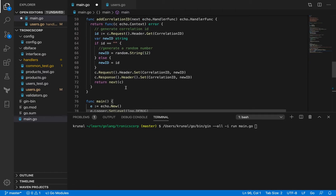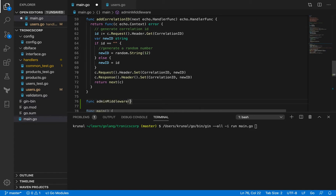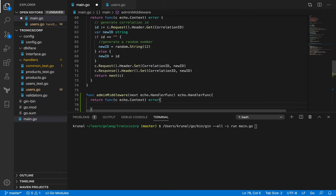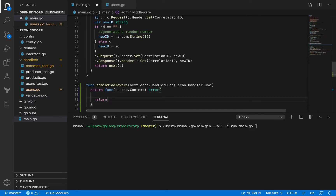So we have a middleware here — we can take its reference and write another one called `admin_middleware`. It accepts a handler function as an argument and returns another handler function. We call it `next` because we have to call it at the end — that's how all the middleware functions are chained. It returns a handler function with the context signature that returns an error. For now, let me just return the next function, because whatever is next — whether another middleware or the actual handler — has the same signature.